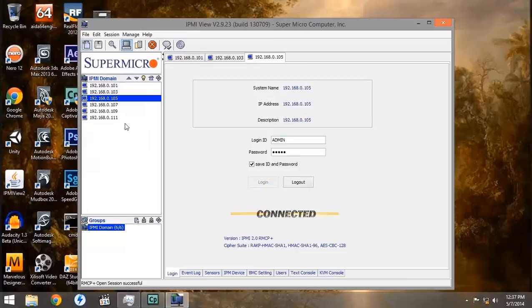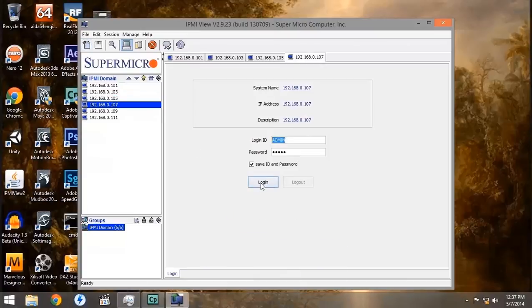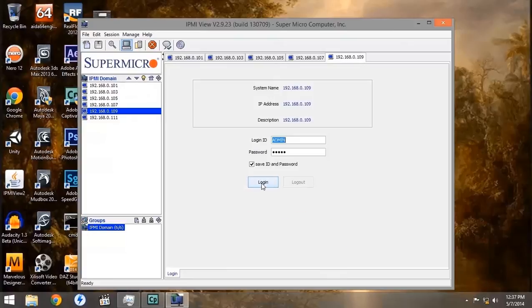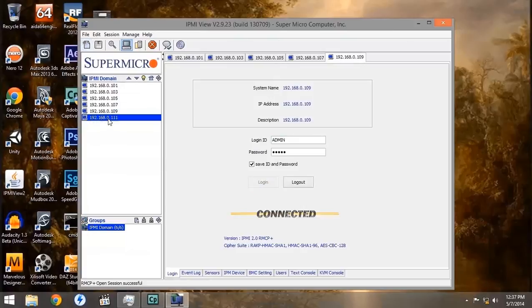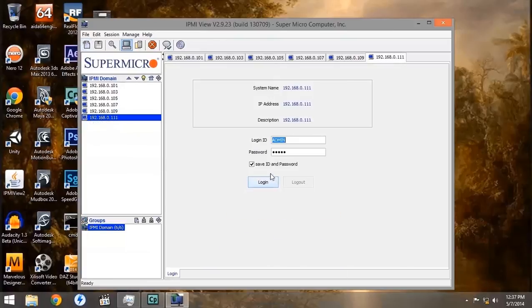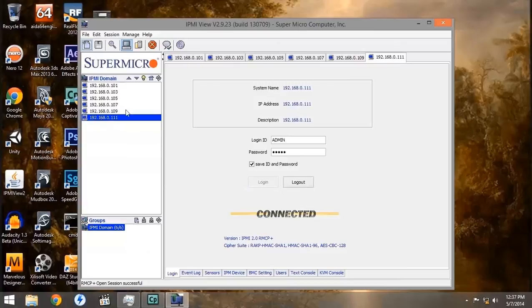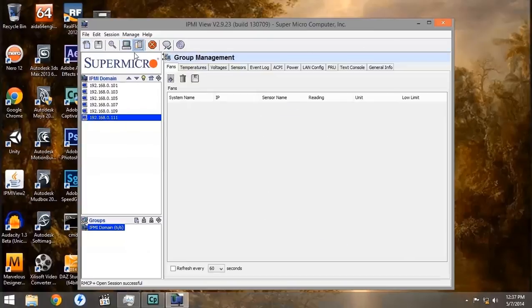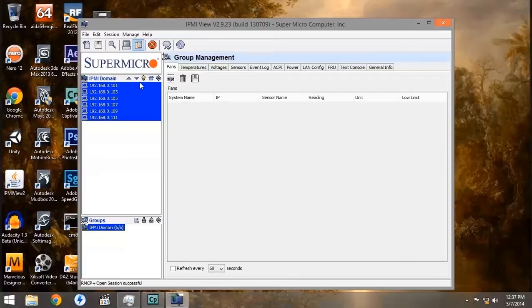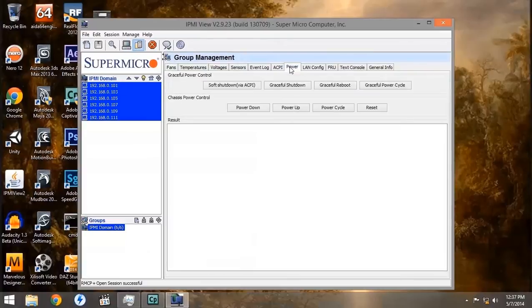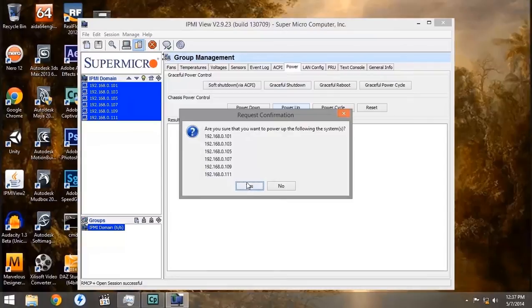Once we've logged in to all of our nodes, then we'll be able to turn them on. By selecting the Group Management and click-dragging over all of the IP addresses, we can now turn on all of our nodes at the same time by pressing the Power Up button.